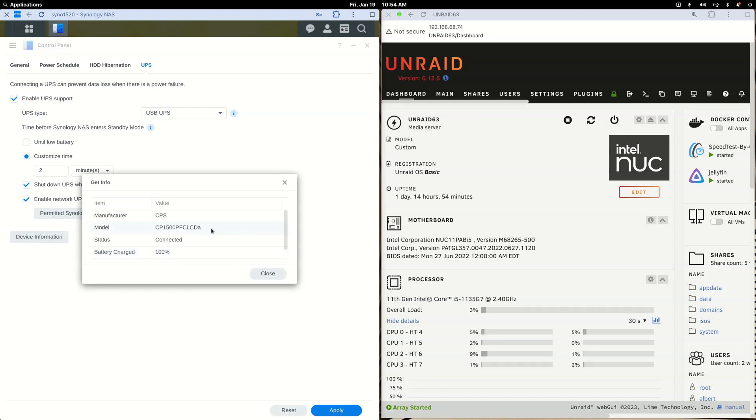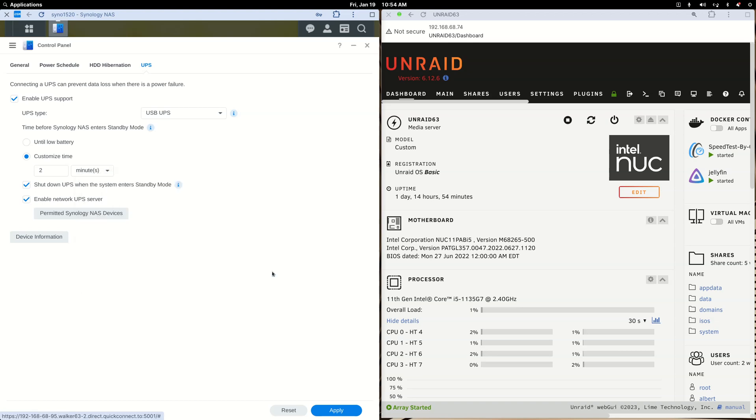You can click on Device Information and you'll see the model of your UPS. There's not an extra USB port to connect the Unraid NUC, but you can use this option: